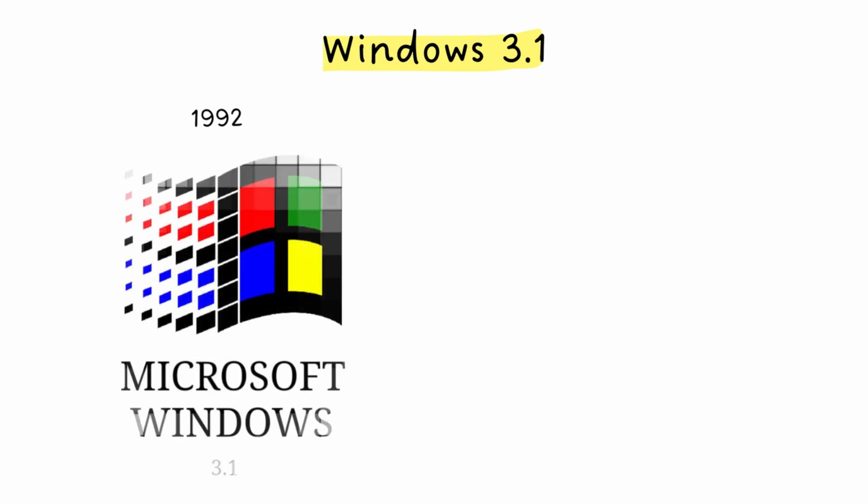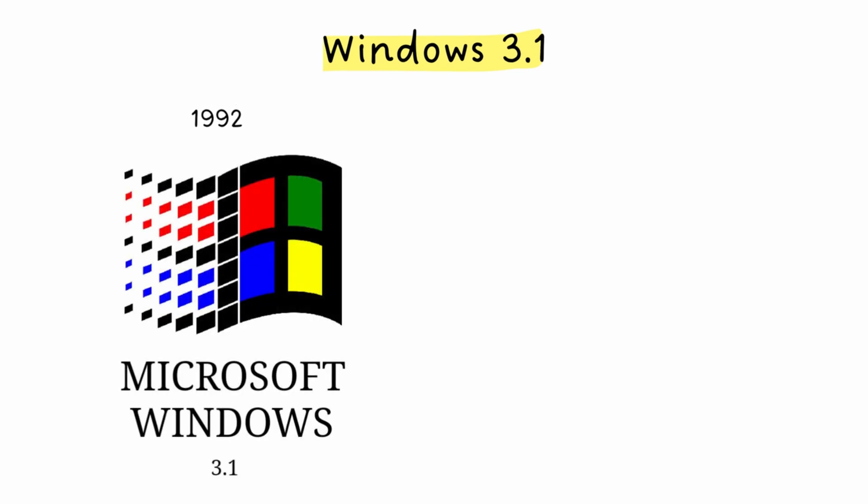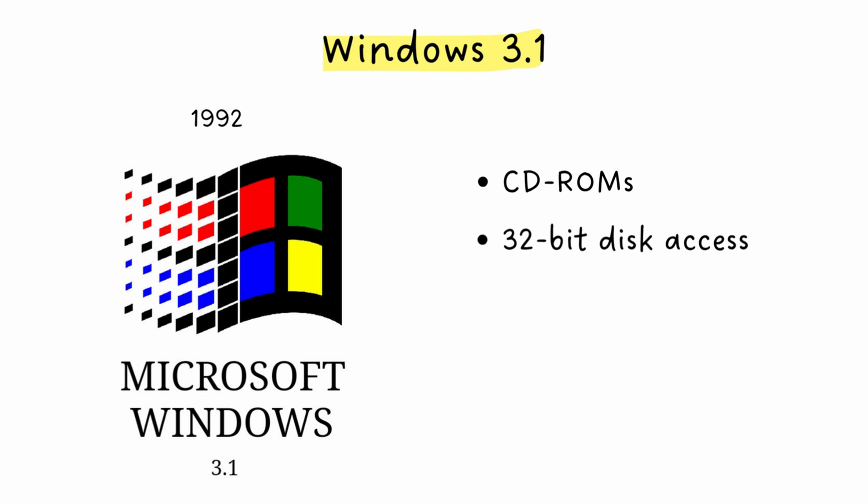Then Windows 3.1 arrived in 1992, adding support for things like CD-ROMs and 32-bit disk access. This was the version that got Windows into offices and homes worldwide. It required just two to three megabytes of RAM. For context, your phone probably has more than a thousand times more memory than that today.